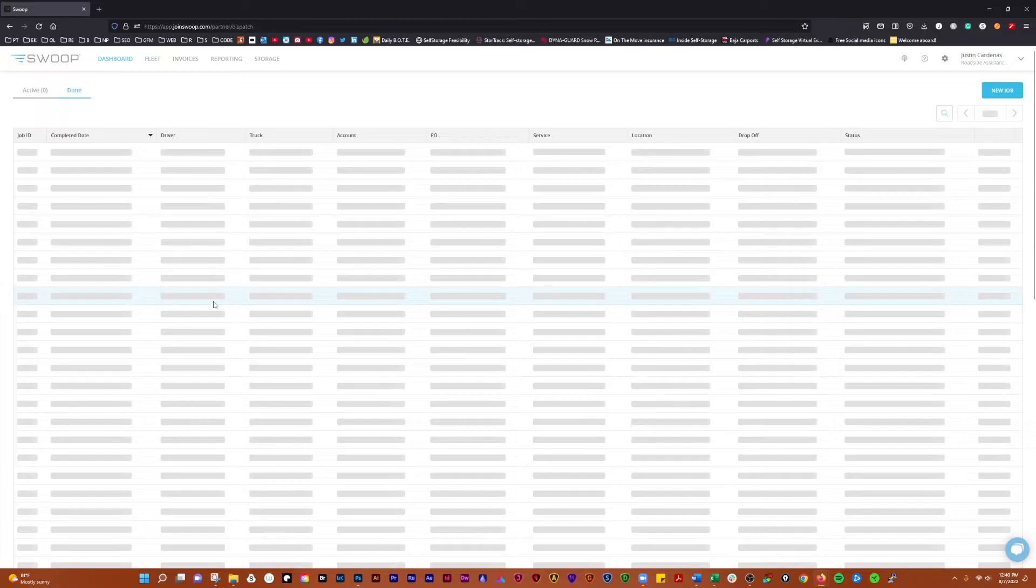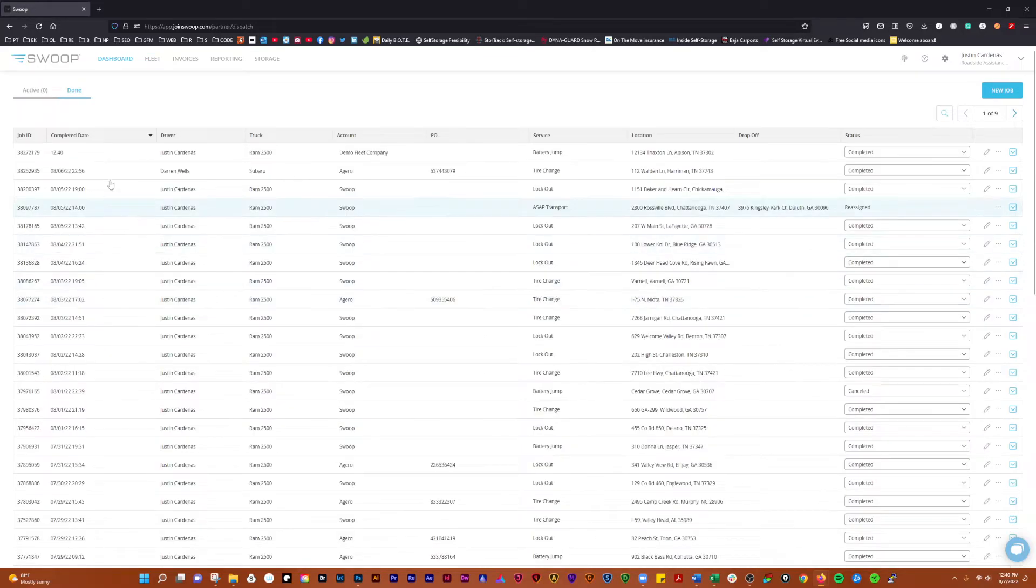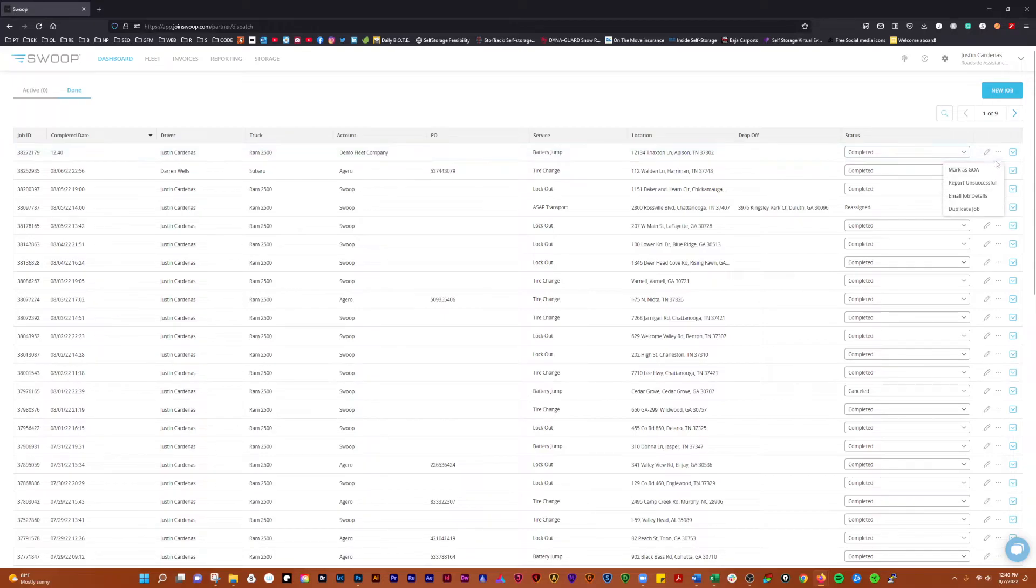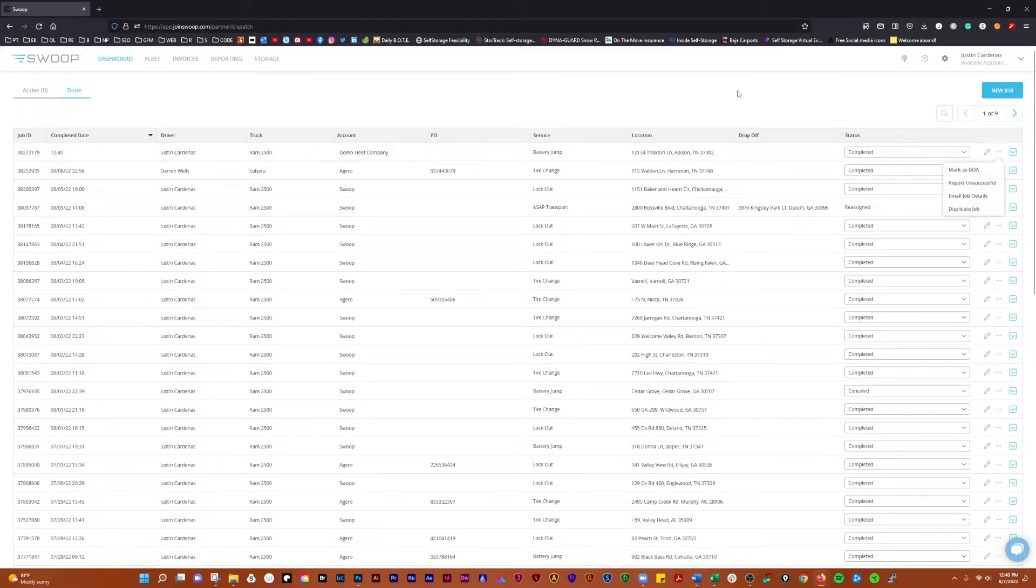You can also come over here and take a look and you can see jobs that have been done. And then you can click on this little thing here and you can email the job details, report unsuccessful, mark as GOA, duplicate the jobs.